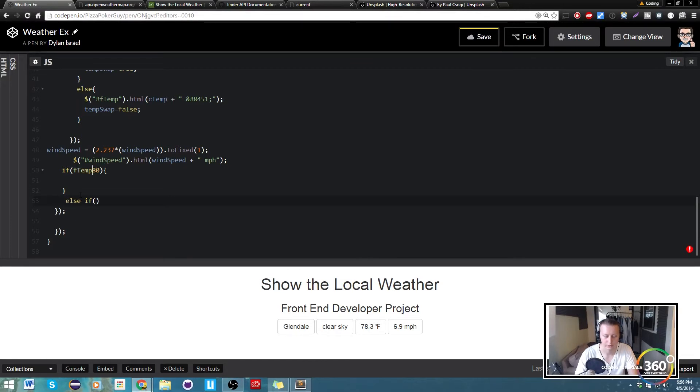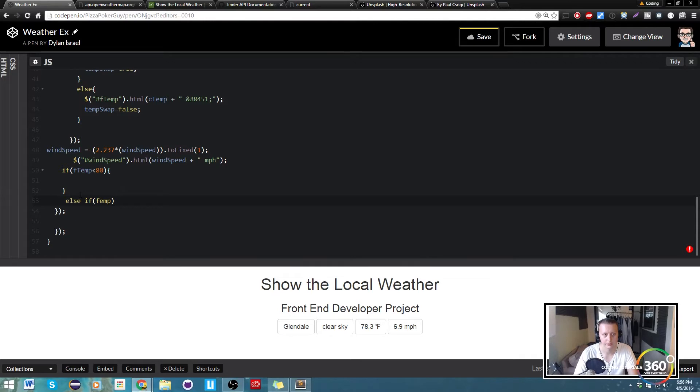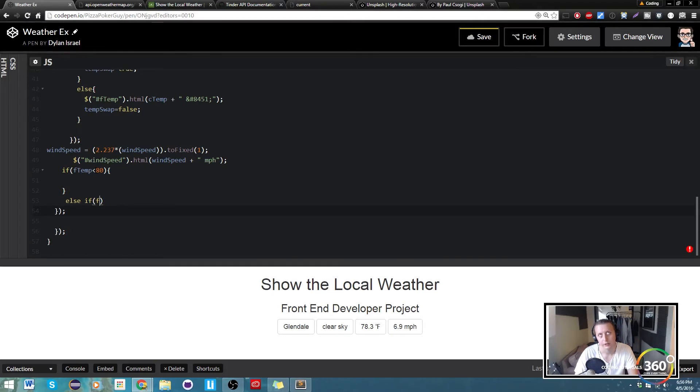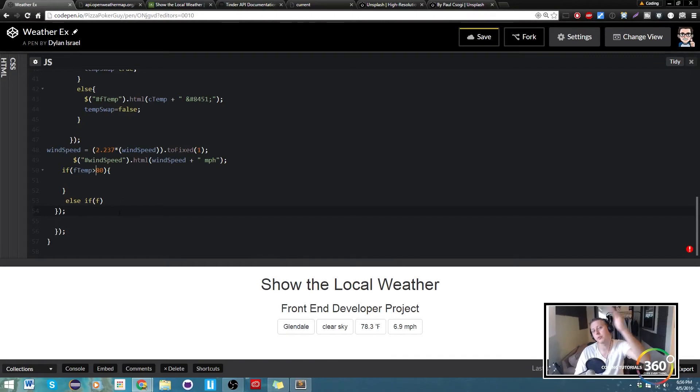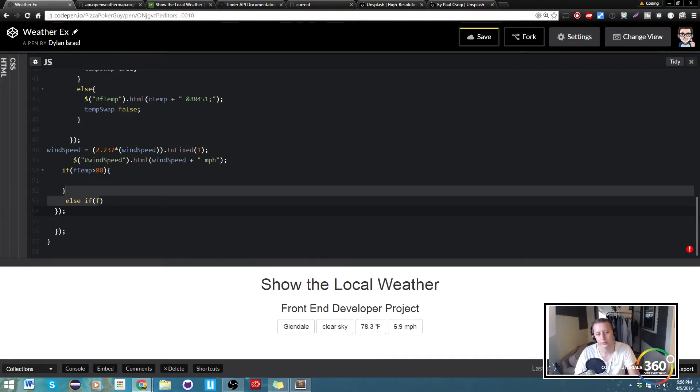So I'm going to do else if F temp—if F temp is greater than 80, yeah greater was right. Excuse me. So we're going to do is greater than, that way we can iterate downwards. So we're going to say if F temp...